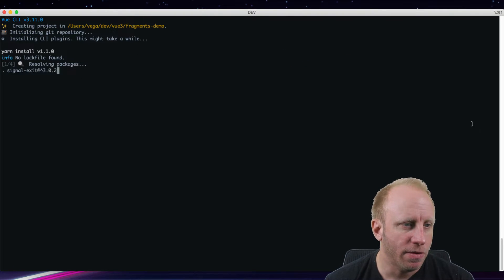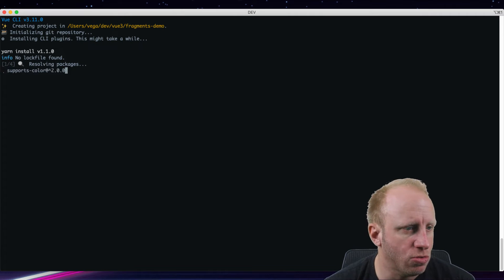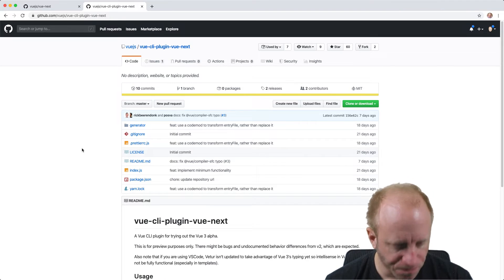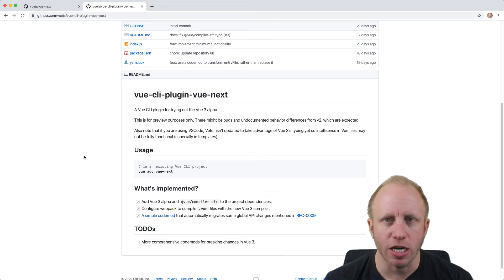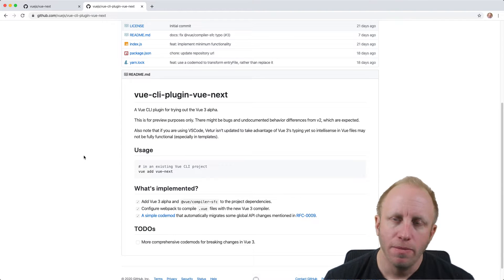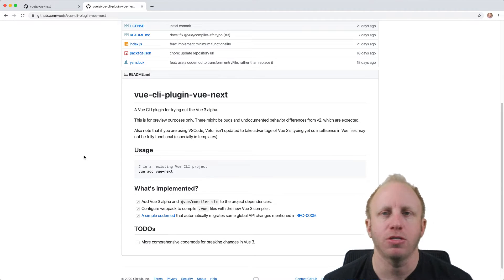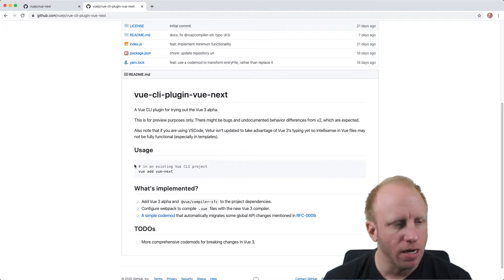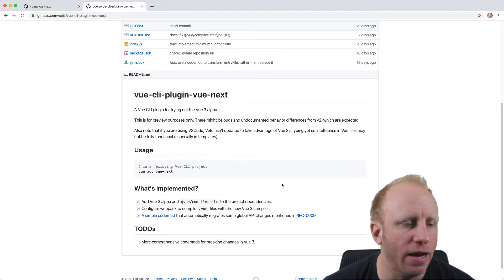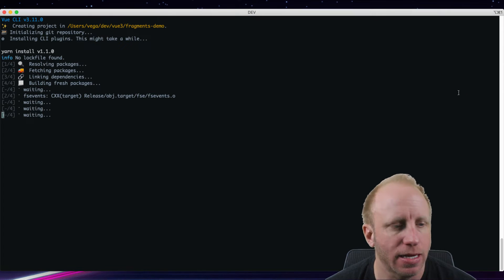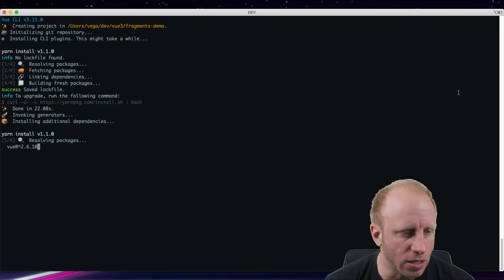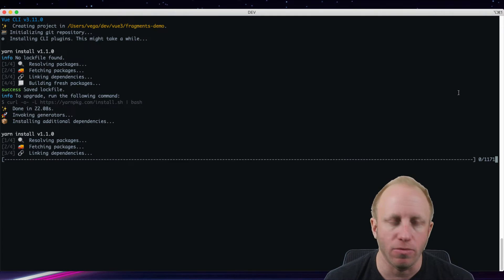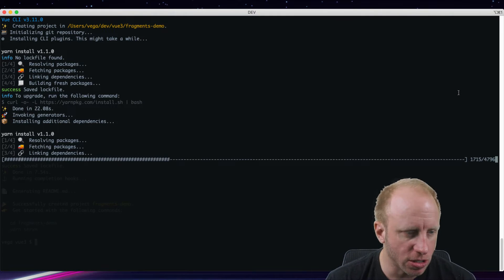And I'm going to jump back over to the plugin documentation. So if you didn't get a chance, check out the video that I created before. Basically, we're creating a new project using the Vue CLI, and then we're going to add this plugin. The way that we're going to do that is by using Vue Add and then Vue Next. So that's going to add Vue 3 into our existing project and allow us to play around with some of the new Vue 3 features.